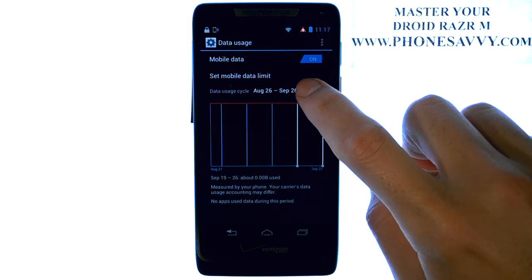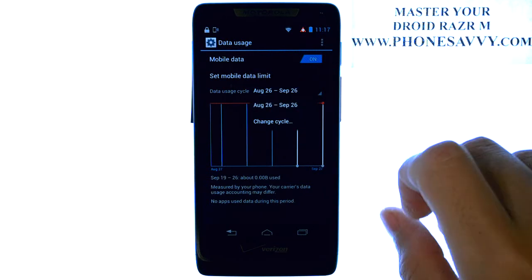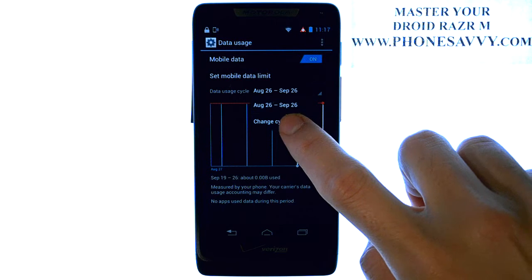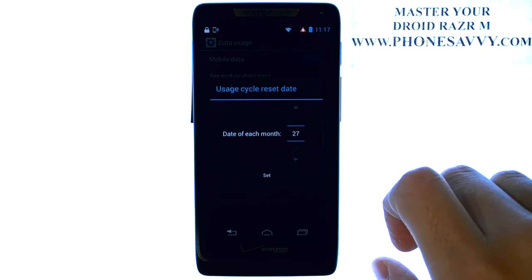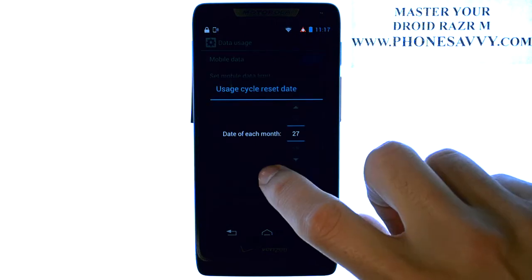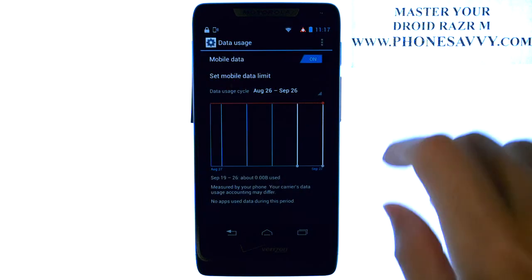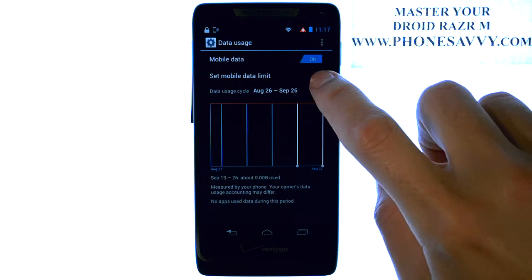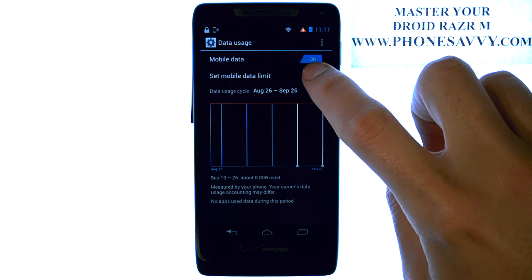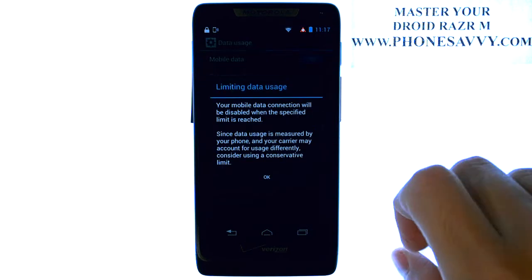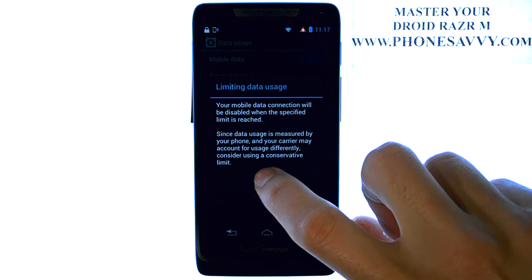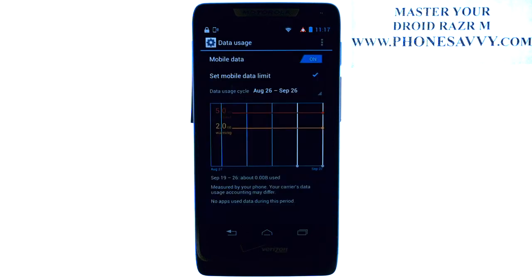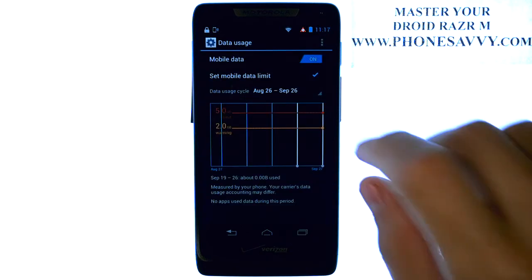Find out what your bill cycle is, and then change this cycle to when your data begins and ends. If you check the box right here, you can set a limit for yourself where your phone will stop using data, or will block you from using data when you reach this limit.